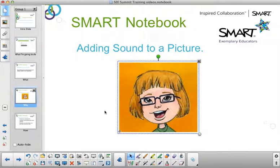Then when students click on their picture, there will be a sound recording saying: you'll need to find all the short A sound words.